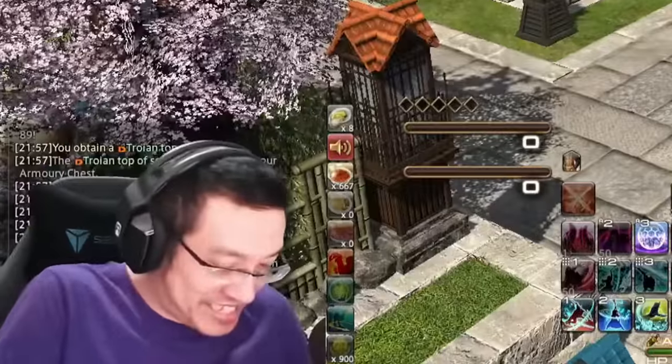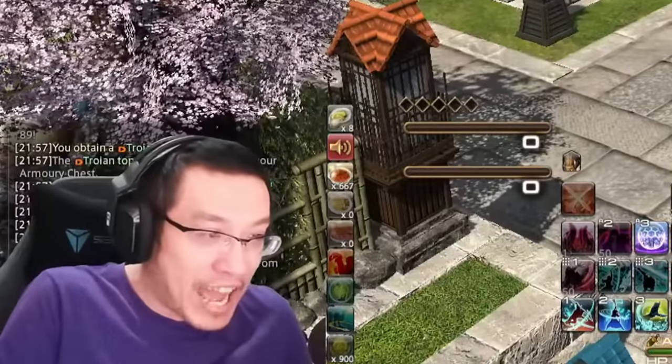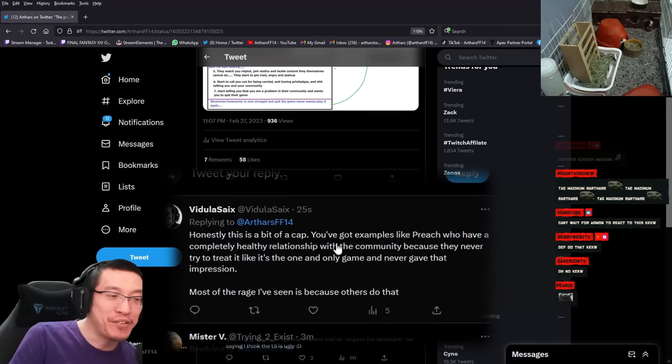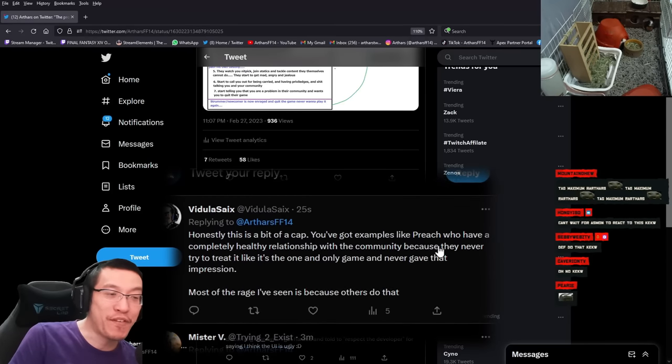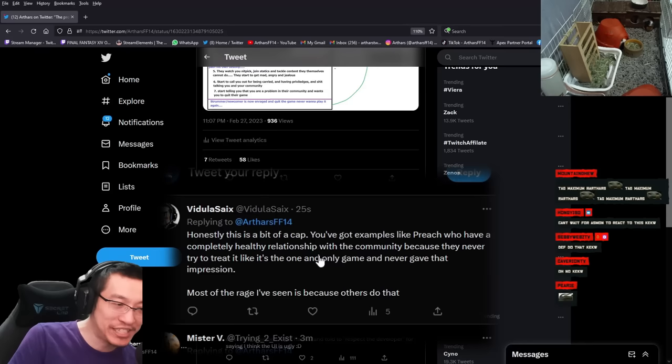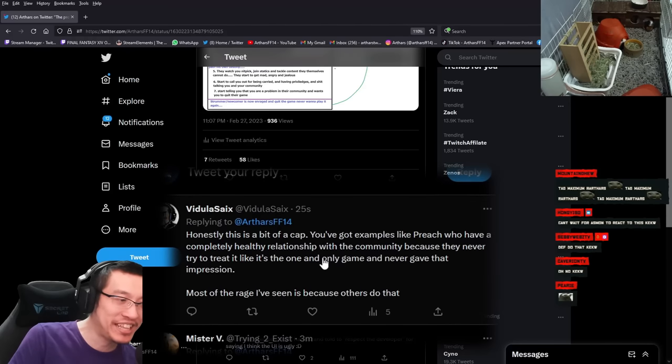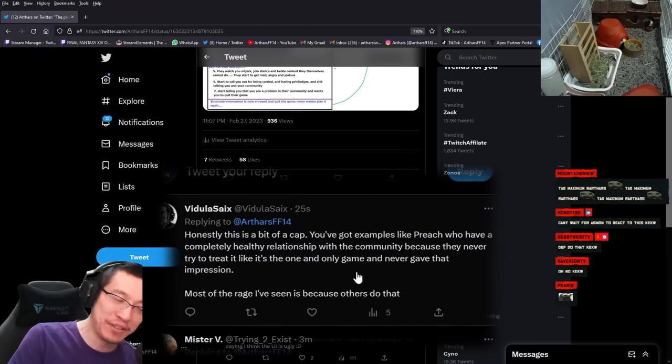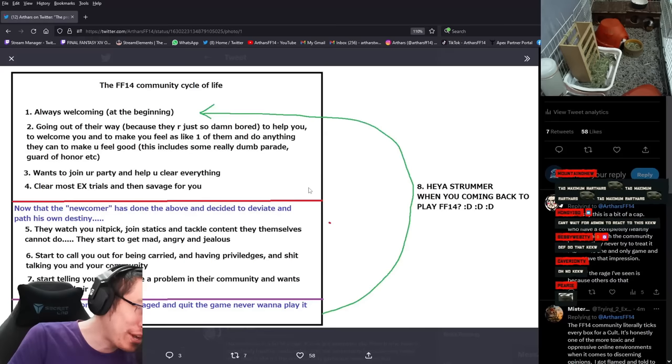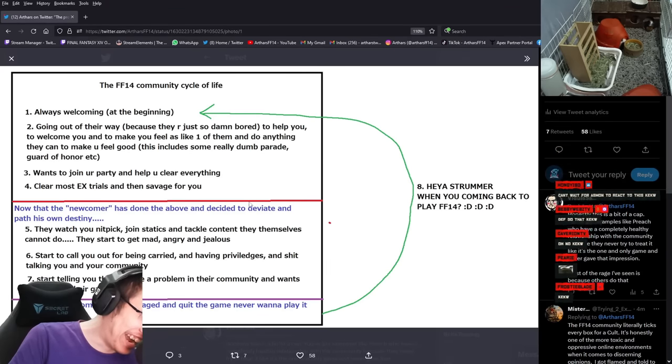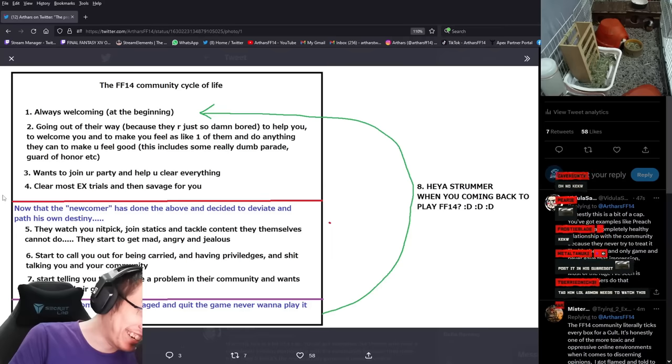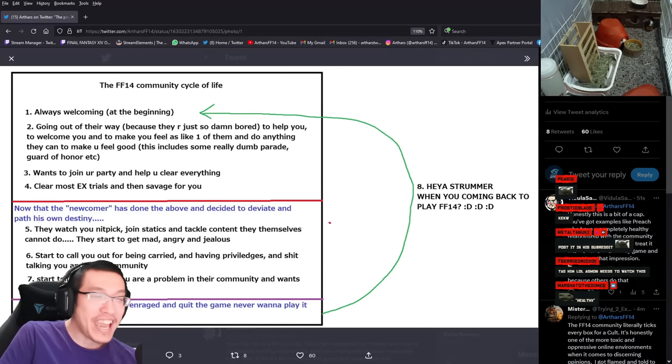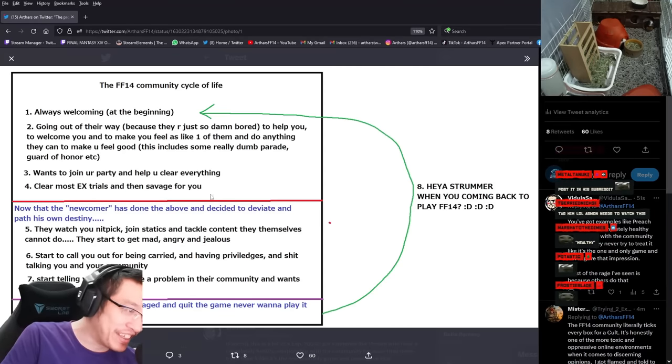Honestly, this is a bit of a cap. You have got example for Preach who have a completely healthy relationship with the community because they never try to treat it like it's the one and only game. No, because Preach have not crossed this line. Preach is here. Preach stays here.